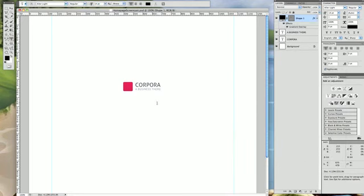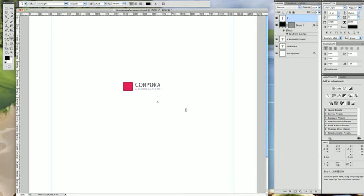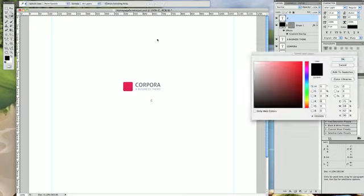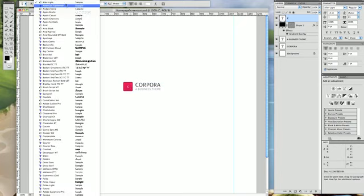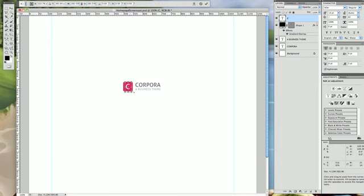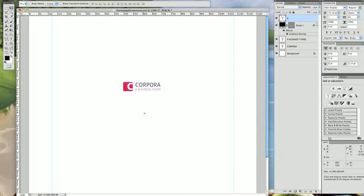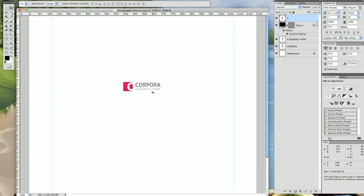The last part of the logo is a letter 'C.' Make it white and move it into position. Make it a lot bigger and use Aller Display since it's much bolder. Just nudge it to the right and make it a little bigger — something like that will work just fine. That's pretty much our logo.